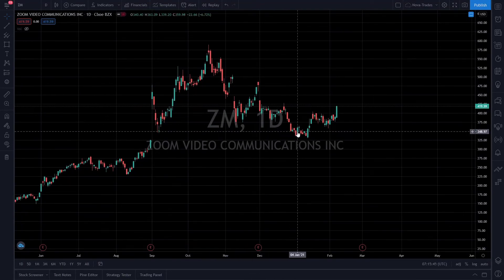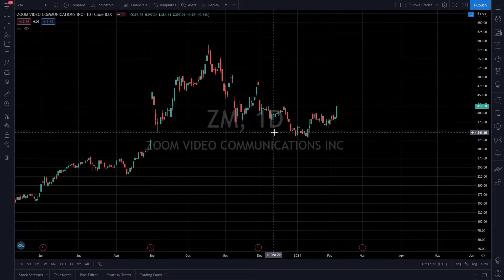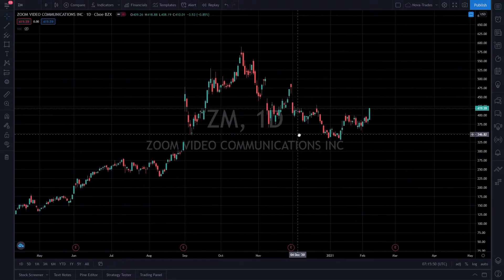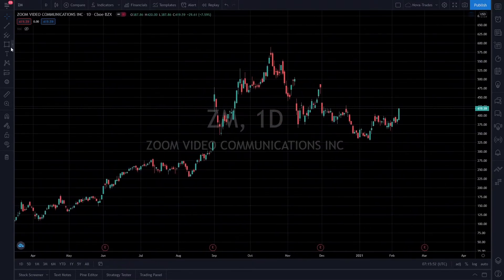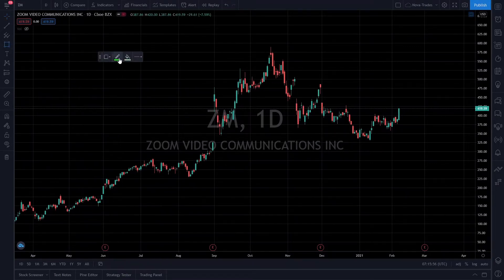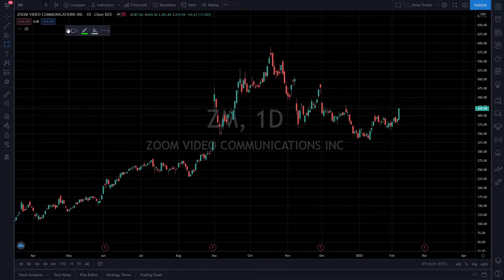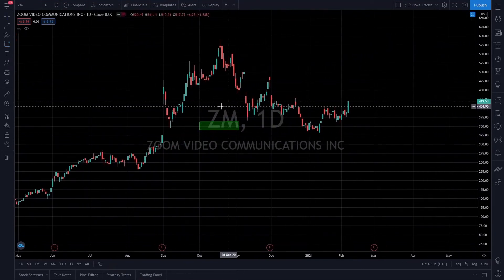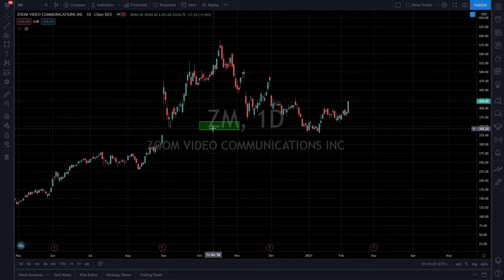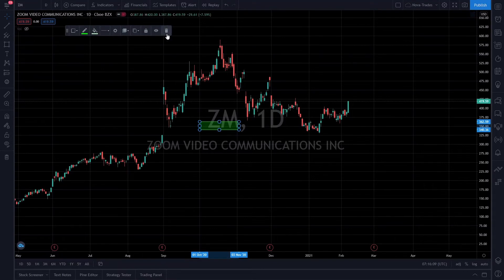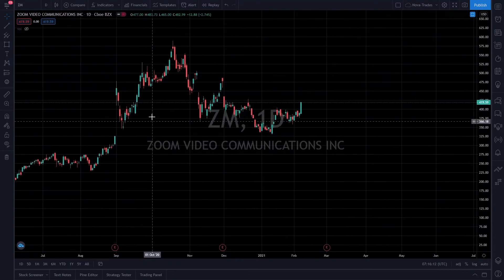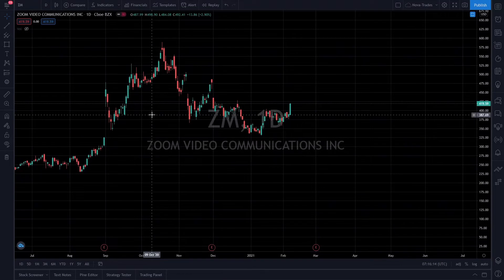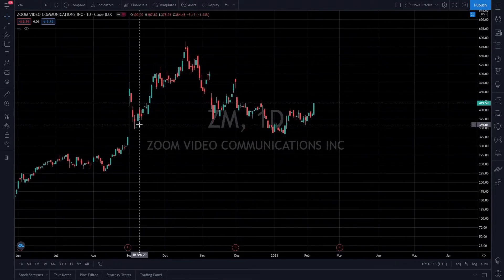We'll draw trend lines in the next video — right now we're purely focusing on horizontal support and resistance lines. Let's start off with support lines. I like to use the rectangle tool and I also like to color code my stuff green. That's a personal preference — you can use whatever color you want. It just gives me a good visual representation of what area might be a support once I have it charted.